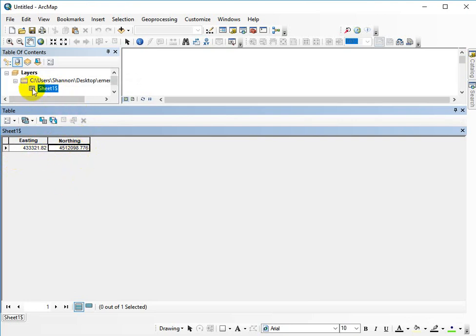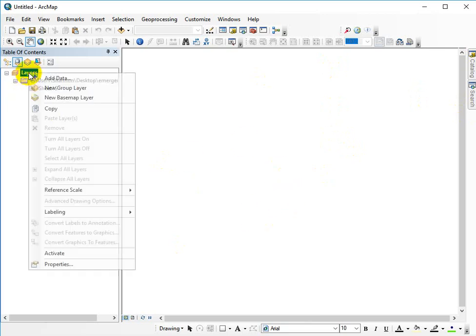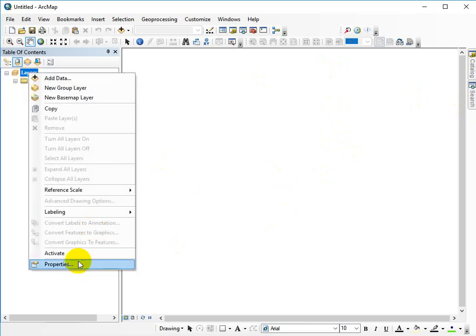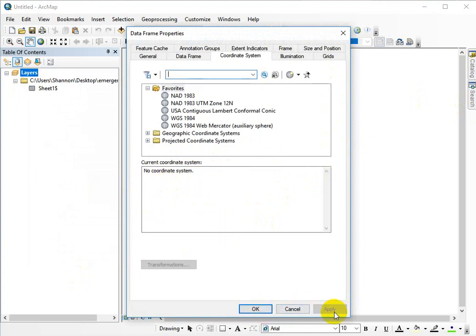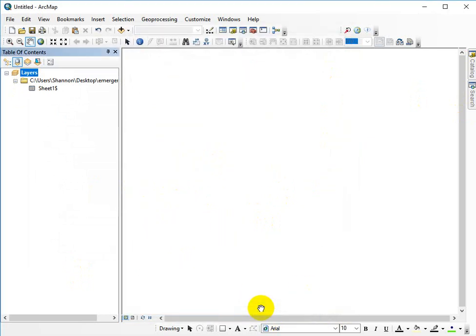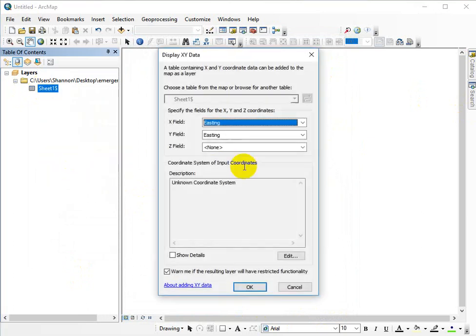I know my coordinate system is supposed to be North American datum of 1983, UTM zone 12, so I can go ahead and display XY data. Now I don't have a data frame coordinate system set yet. If we go into layers, it should say undefined at this point or no coordinate system. That's okay. We just want to be careful, I think, and just be aware of that. So display XY data.